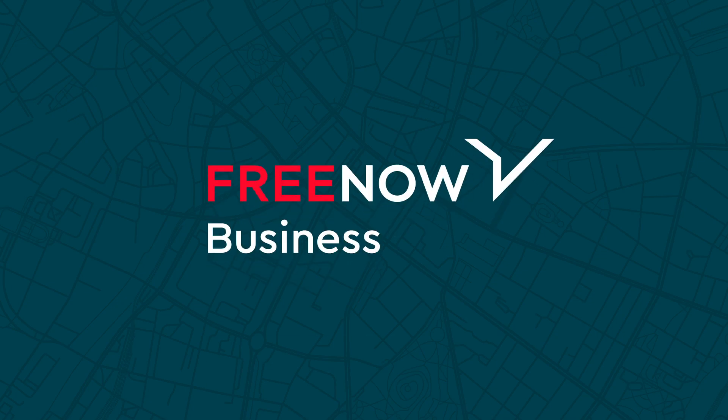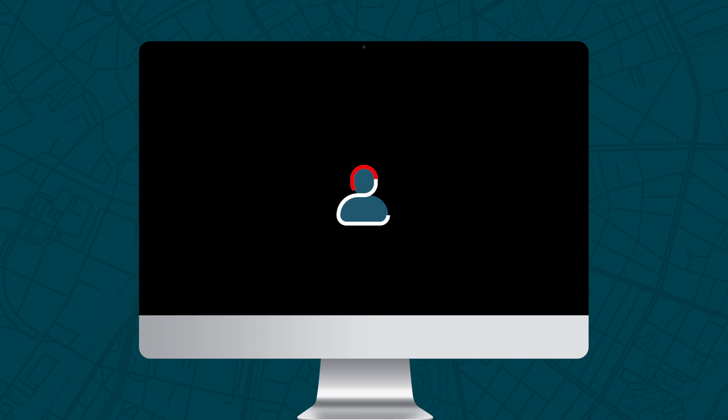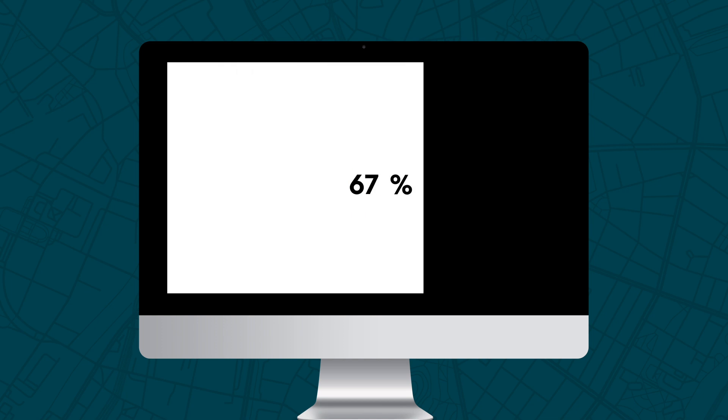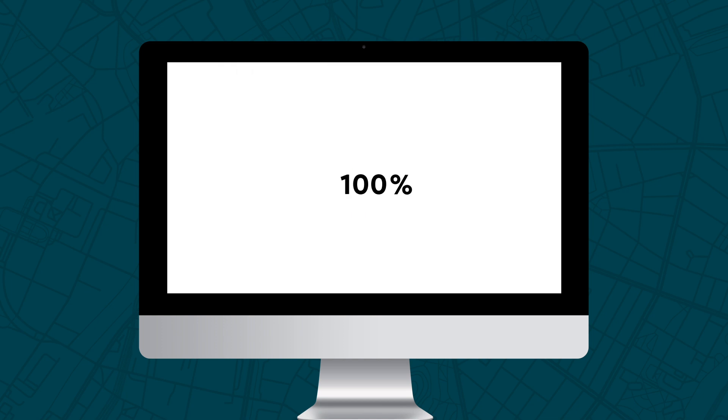The FreeNow Business online booking tool is ideal for anyone who needs to book on behalf of employees or guests. Using the tool, you can track the progress of your bookings in real time, giving you more time to focus on what matters.